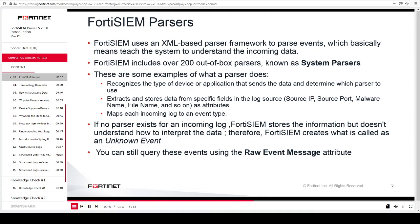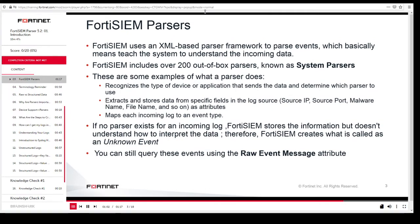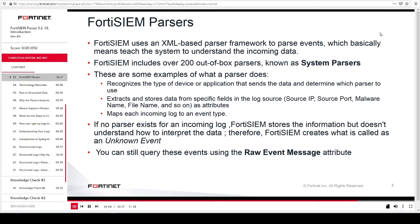If no parser exists for an incoming log, FortiSIEM stores the information but doesn't understand how to interpret the data. Therefore, FortiSIEM creates what is called an unknown event. For example, if you have a surveillance system that supports syslog messages and it sends log data to FortiSIEM, FortiSIEM will still store the data, but it does not have a parser for that surveillance system. That's why the logs will be classified as unknown event type. Remember, you are still storing the data, so you can still query these events using the rawEventLog attribute.